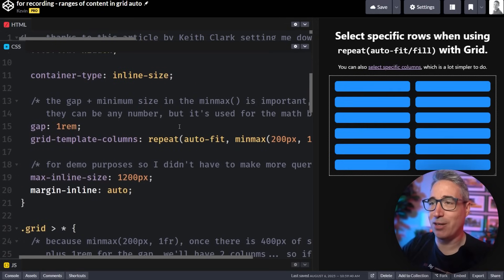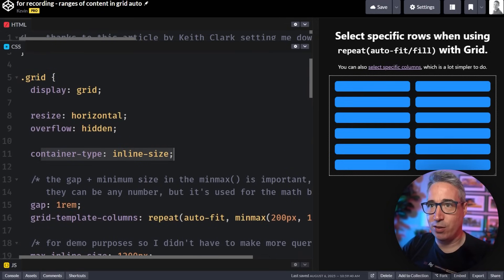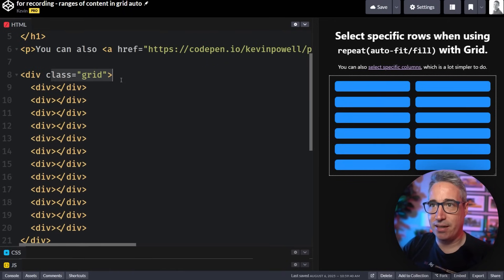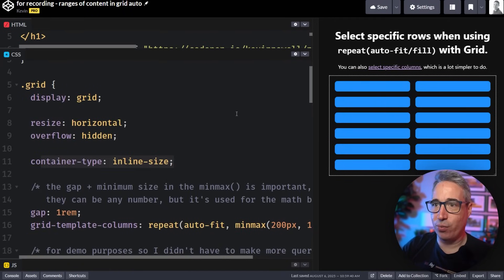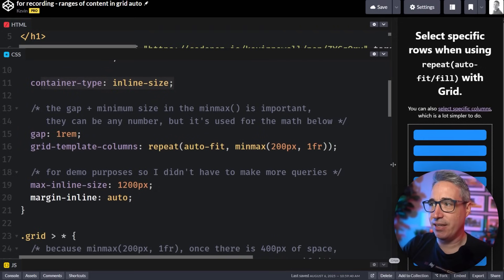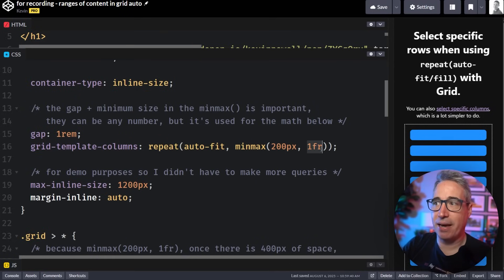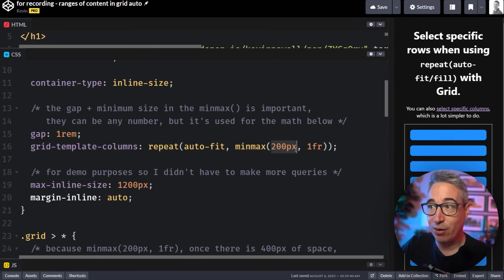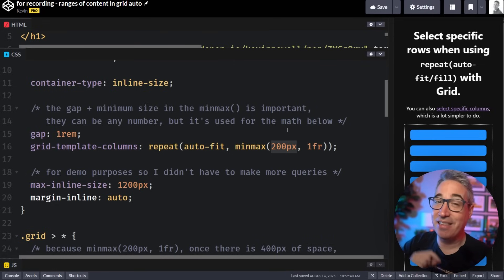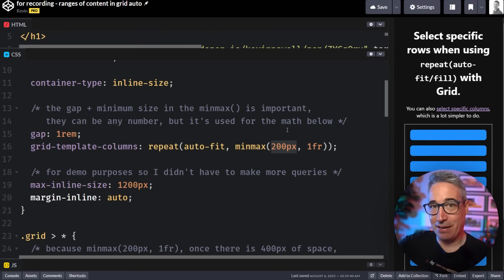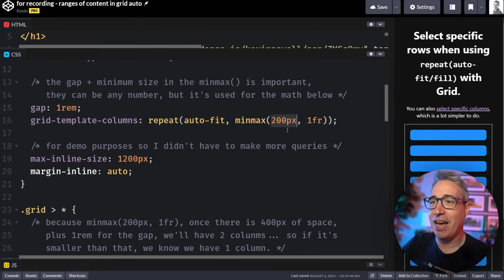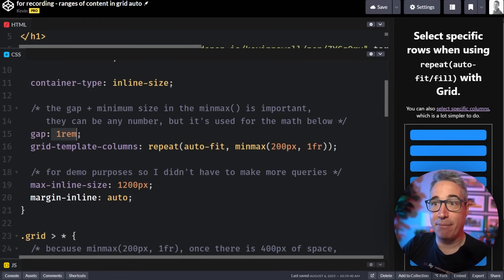We're going to start simple and build up as we go. I am using a container query, so my main grid is set up as a container — that is important for how I'm doing this. The next thing is I'm using grid-template-columns with repeat and autofit, set up with a min of 200 pixels and a max of 1fr. The 1fr will always be the same; the 200 you can put to any value you want, but this value is very important so we have to reuse it in a few places.